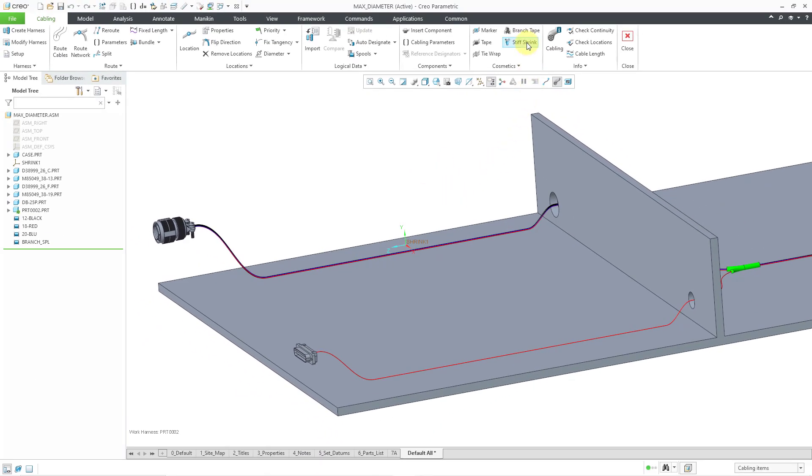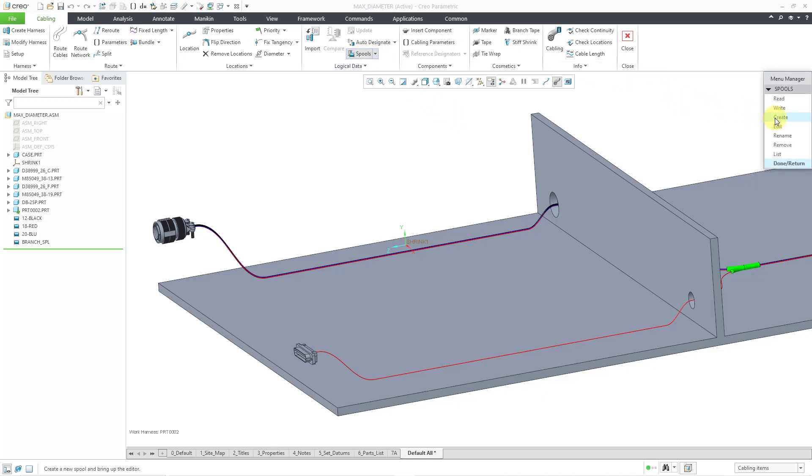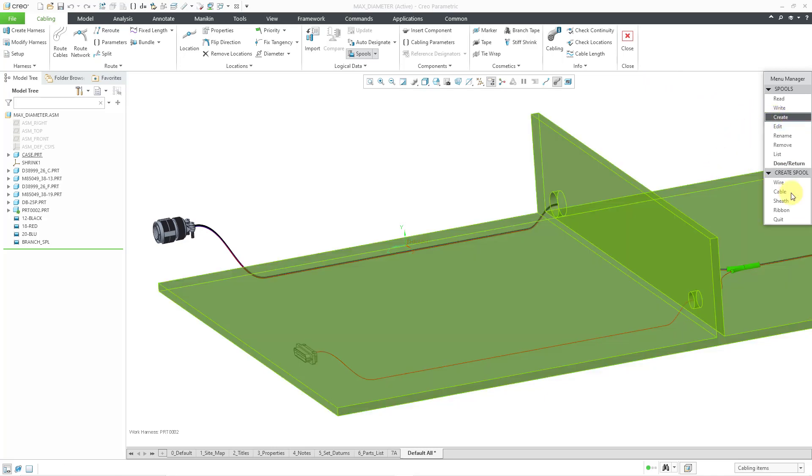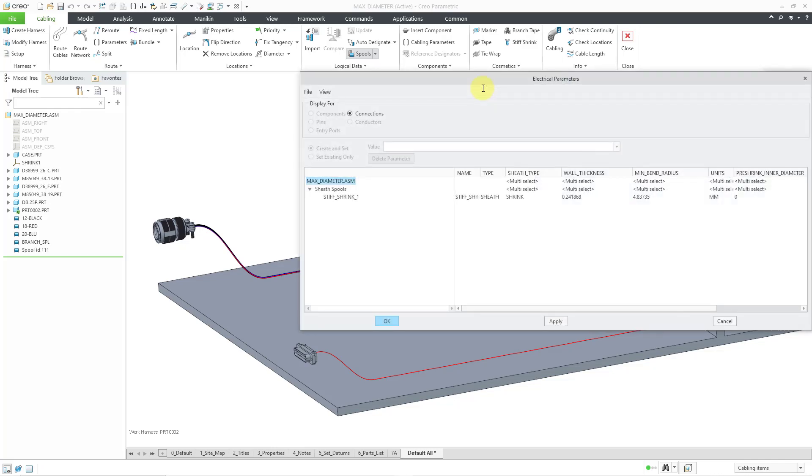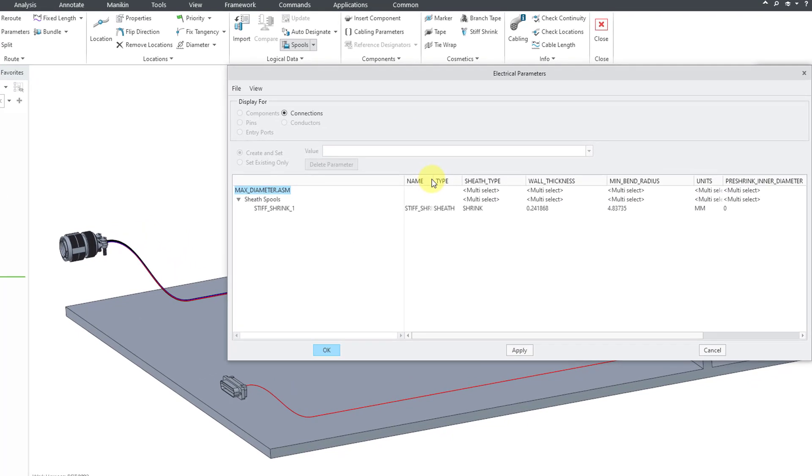Before I create my stiff shrink feature, I'm going to create the spool that will control its electrical parameters. Let's go to the spools command and then from the menu manager I will choose create. For the type, this is going to be a sheath. For the name of the spool, I'm just going to call it stiff shrink 1 and hit the enter key. This brings up the parameters dialog box.